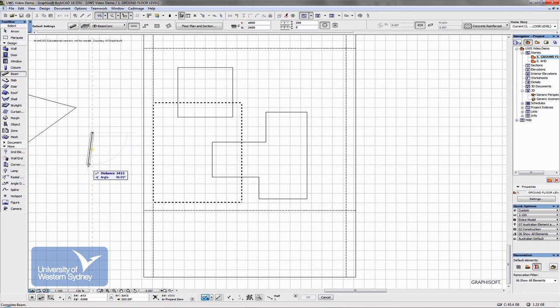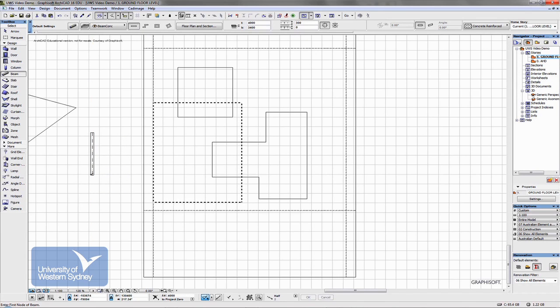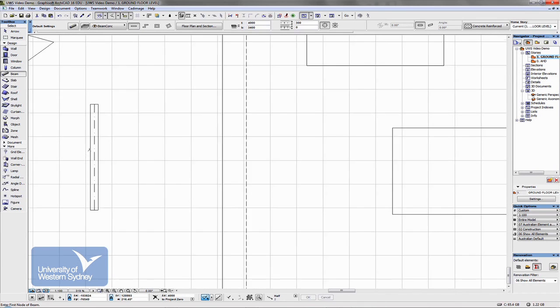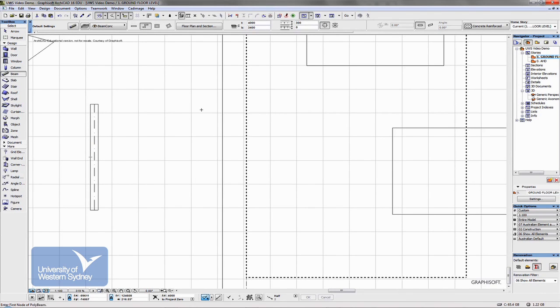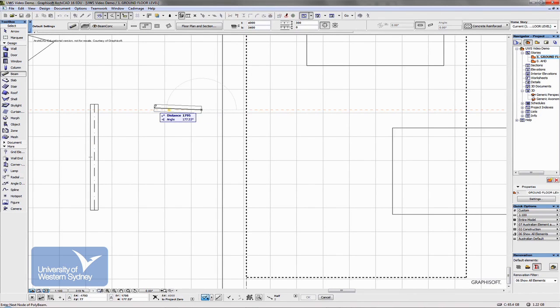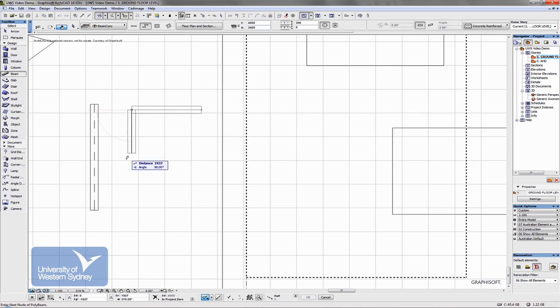Single beams at a time, okay there's that centre line of that beam being drawn. I can draw many different shapes. Holding the shift key,